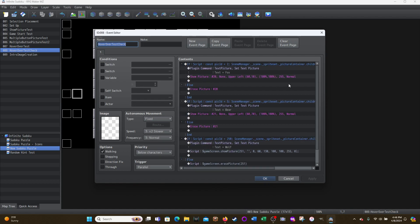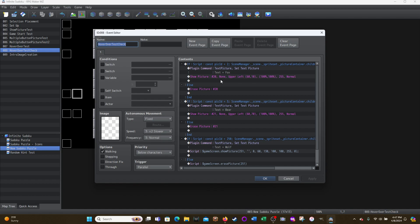And all this is doing is it's using the default plugin that comes with MZ text picture, so that it can display the text of Fox as a picture. And then this plugin requires that you do show picture with none, meaning a blank, right? And that's what the text becomes the image.